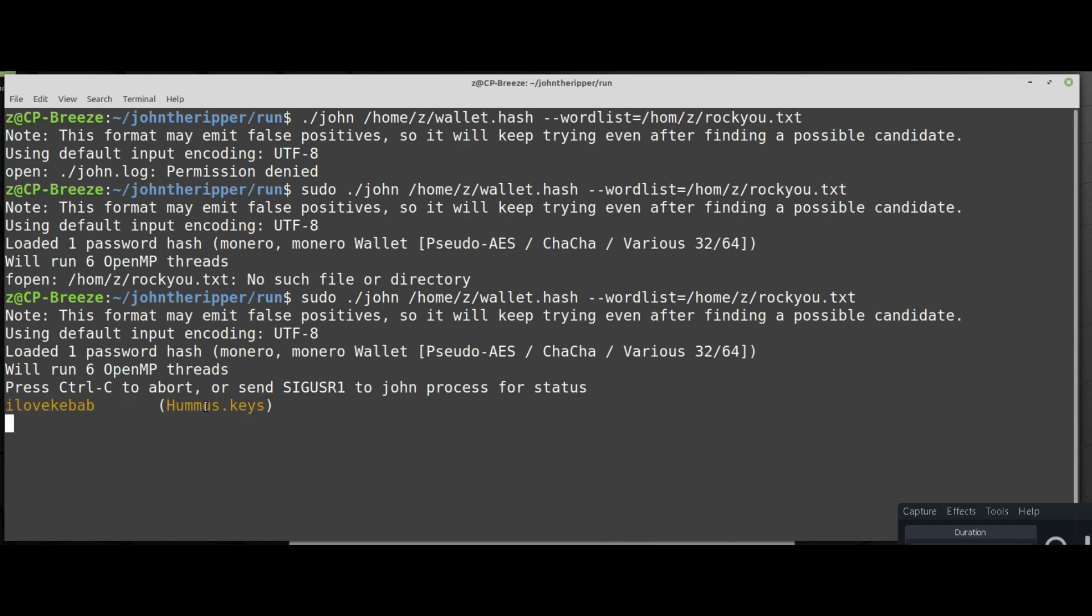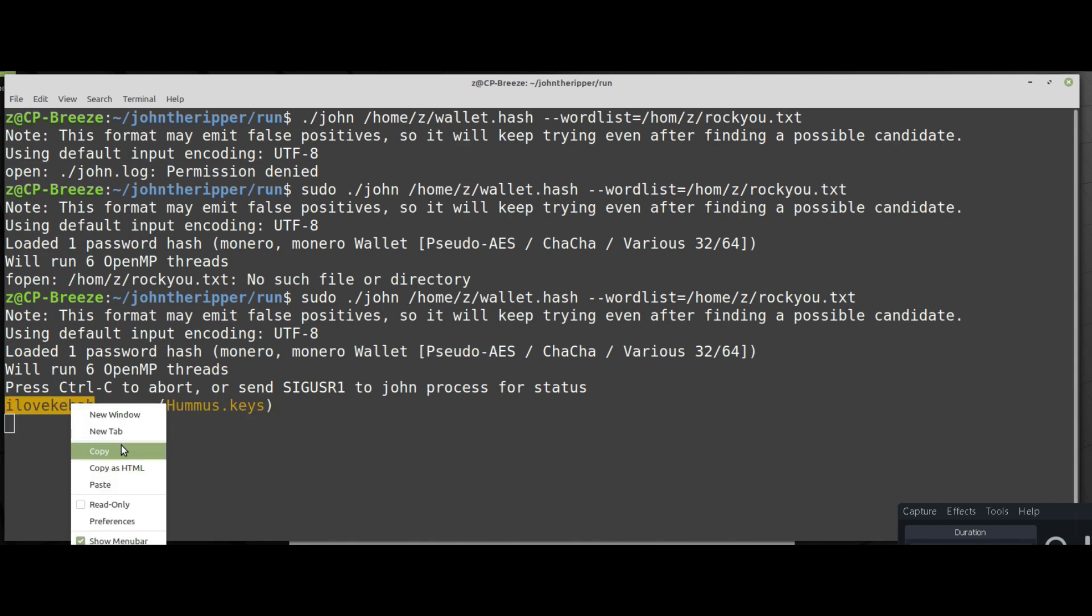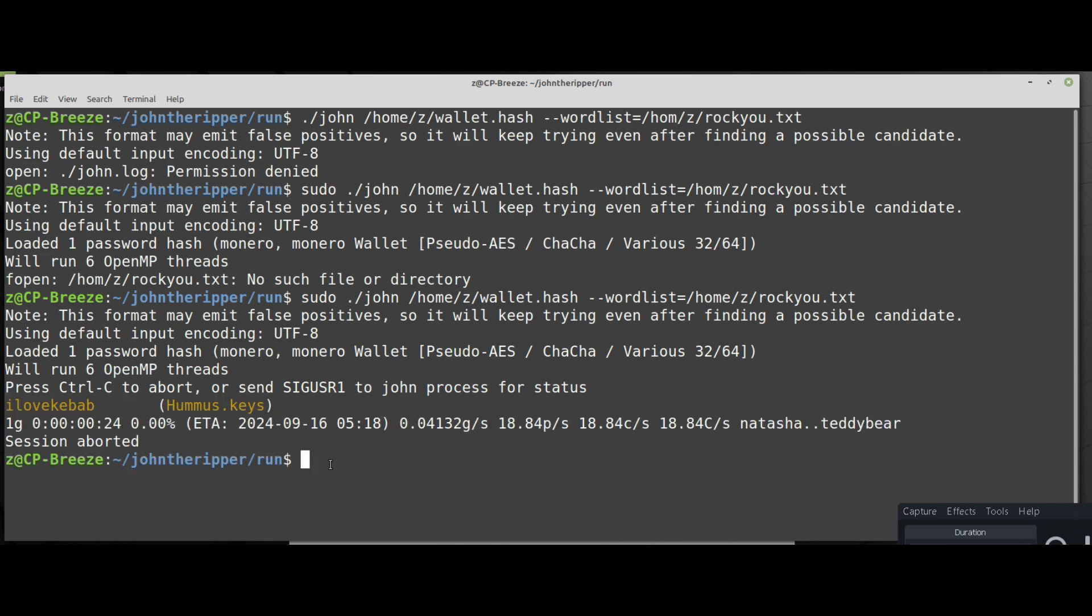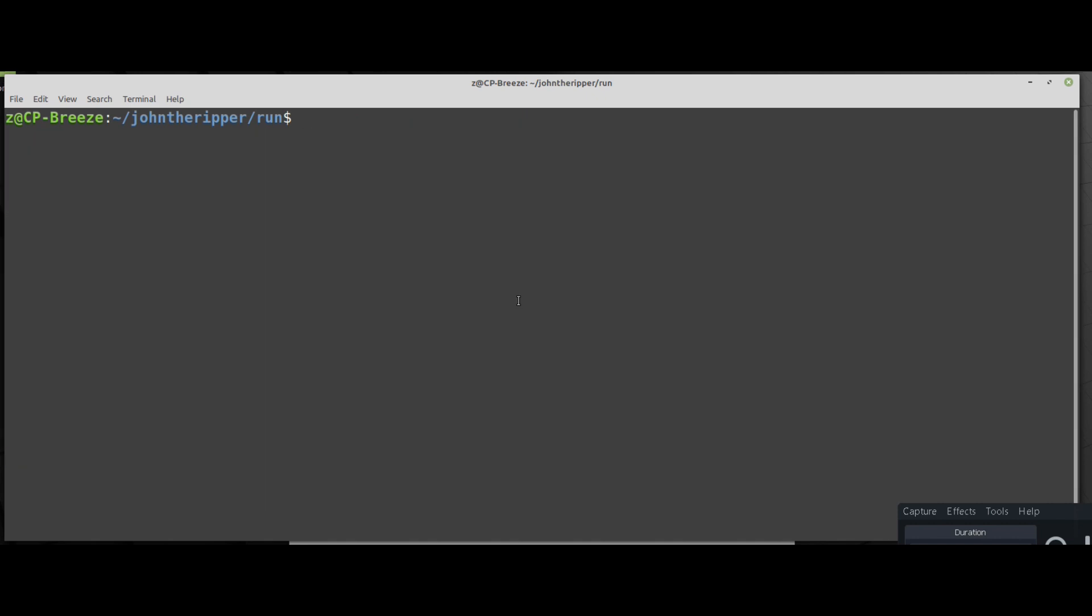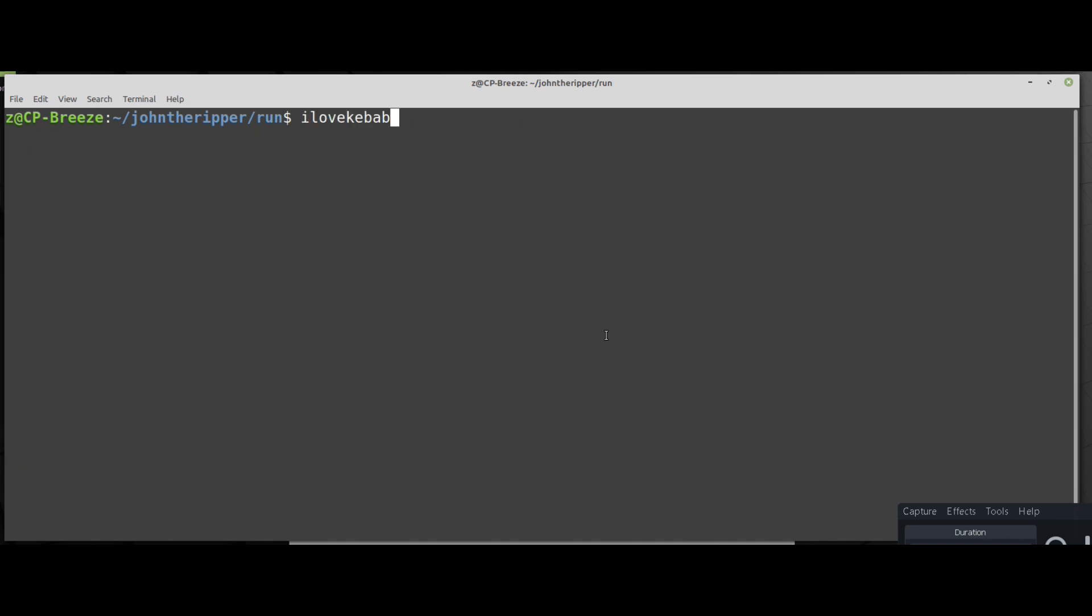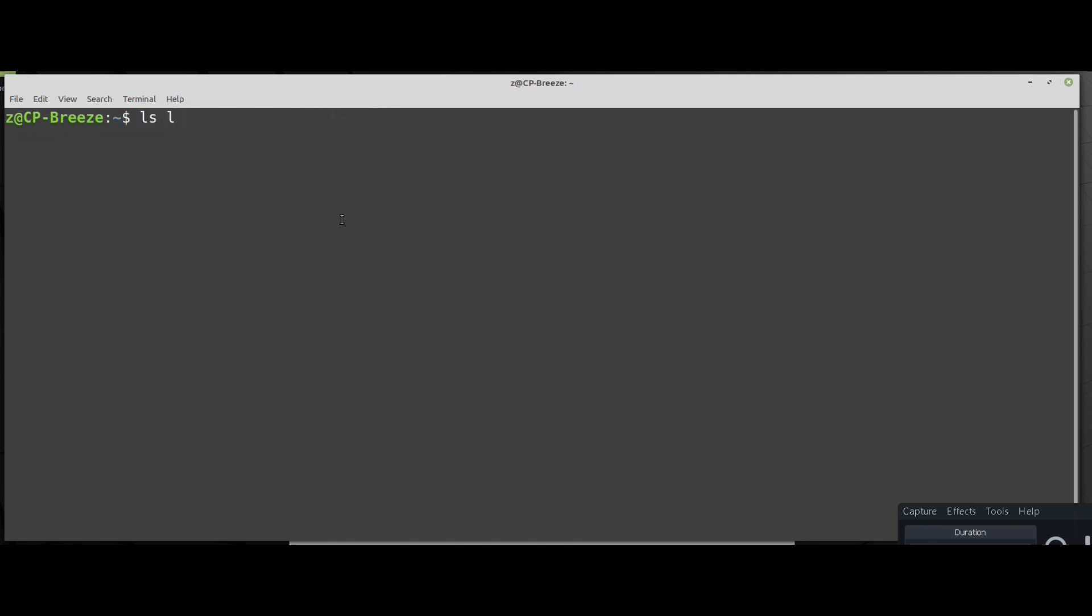As you can see in a matter of seconds it found the password because it was in the word list. But there are many rules and many options. John is a very powerful tool. You can restore almost any password. The only downside in my point of view is the fact that it's CPU only, no GPU.